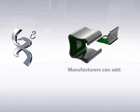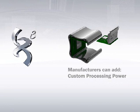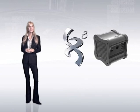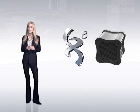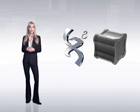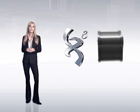a manufacturer can add additional customized processing power, more scalability, and advanced features to their products while actually lowering the cost. Standardized design gives manufacturers much greater control over the costs associated with production and service.